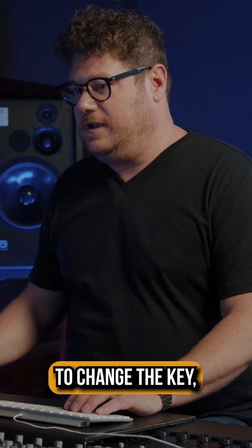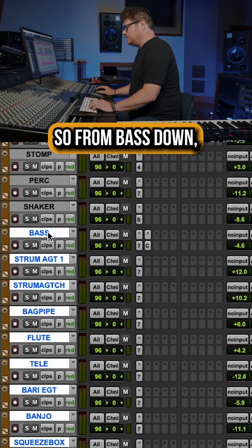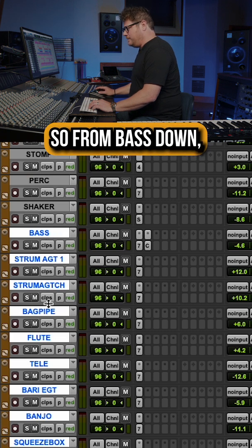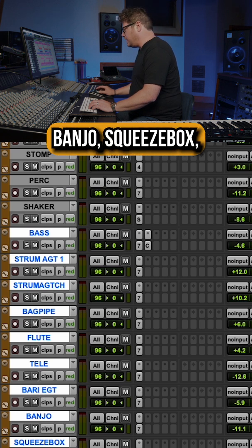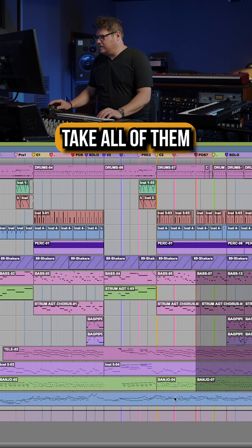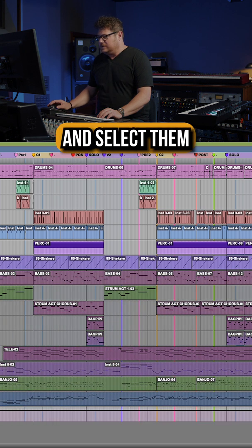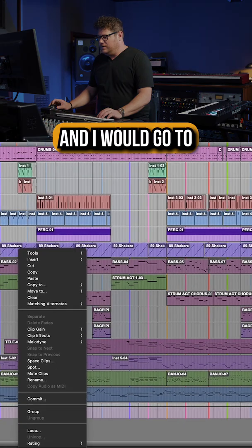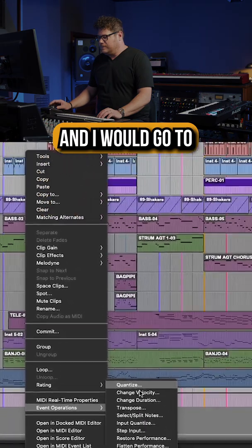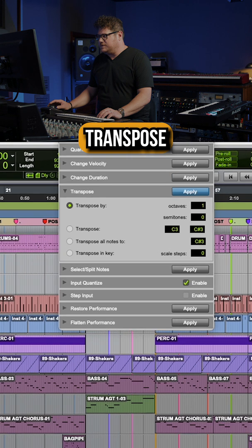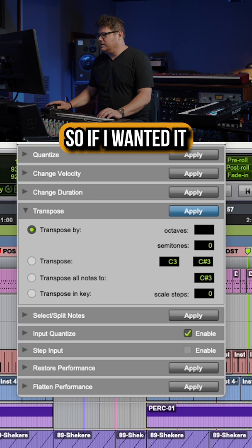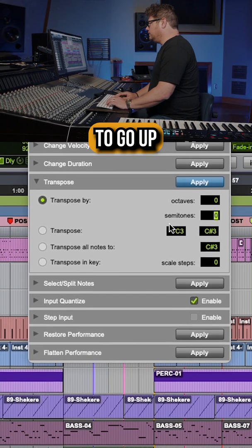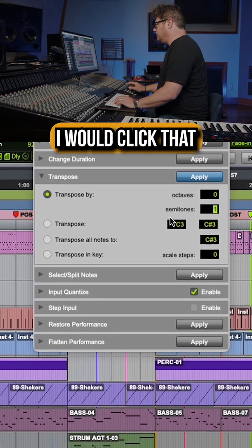If we wanted to change the key, I would take all of the tracks here — bass, strums, bagpipes, flutes, electric guitars, banjo, squeeze box — select them all, go to Event Operation > Transpose, and if I wanted it to go up a semitone, I would click that.